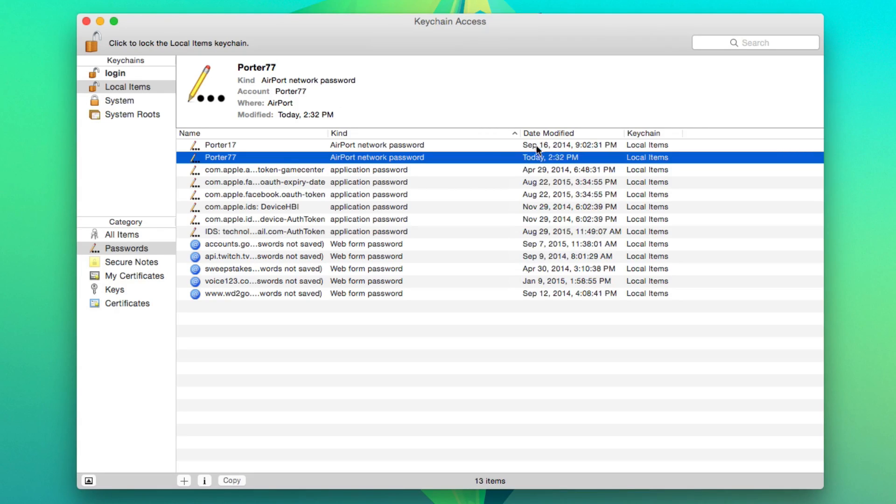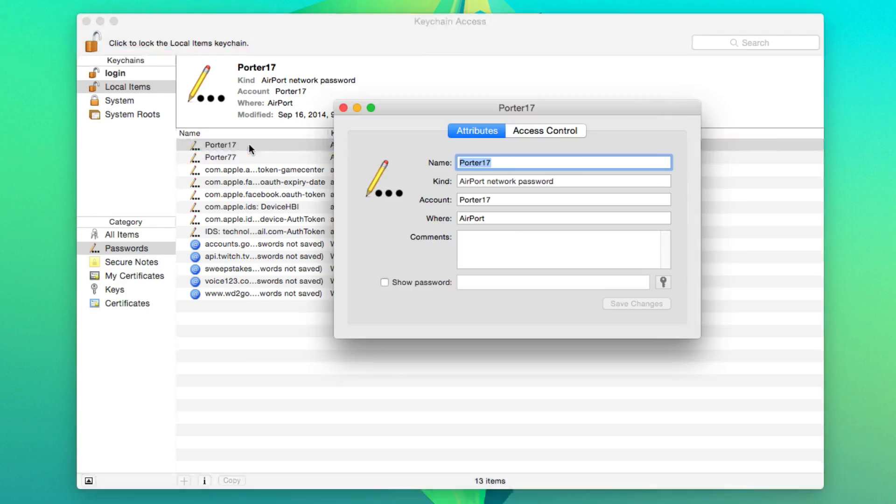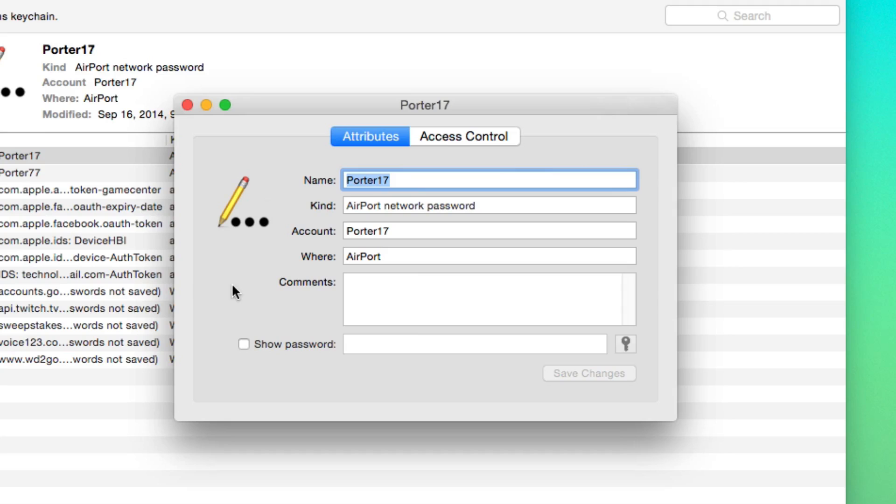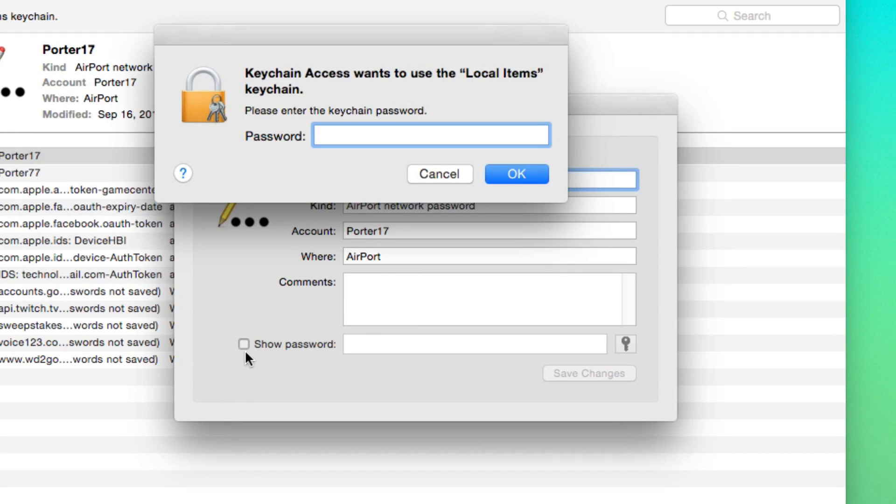And then you can see when it was modified last, when you might have changed the password. If we double click on the network, you'll then see the network attributes and access controls. Now in order to figure out what the password of that wifi network is, all you have to do is click the check box right here.